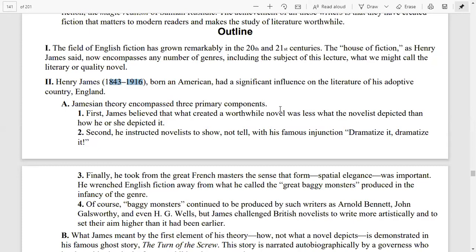The second canon he believed in was that he instructed novelists to show, not tell, with his famous injunction: 'Dramatize it, dramatize it.' He wanted novelists not only to tell but to dramatize and show things, to act them out.